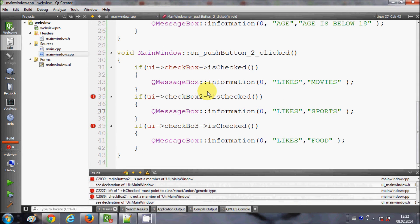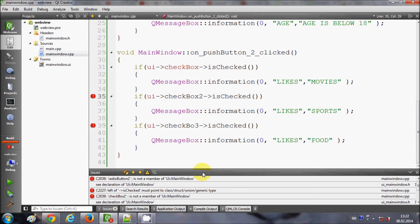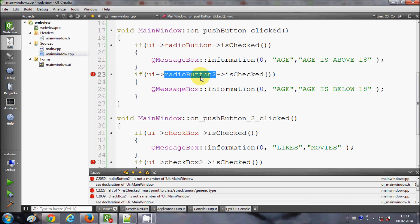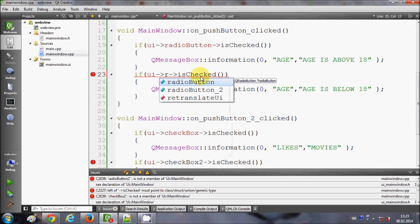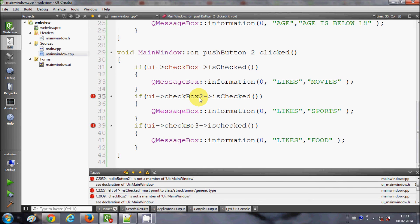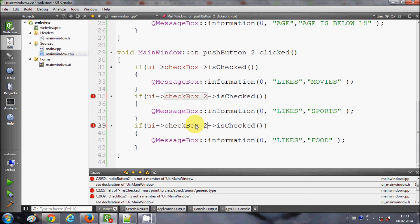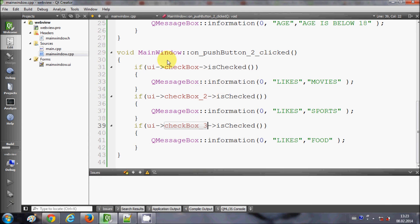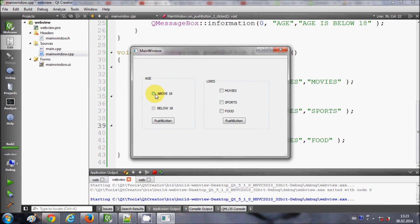When I run the program it shows some errors. The error says that 'radio button 2' is not a member of this UI. Looking at the widget names, I need to use an underscore — 'radioButton_2'. Similarly, the checkboxes need underscores: 'checkBox_2' and 'checkBox_3'.